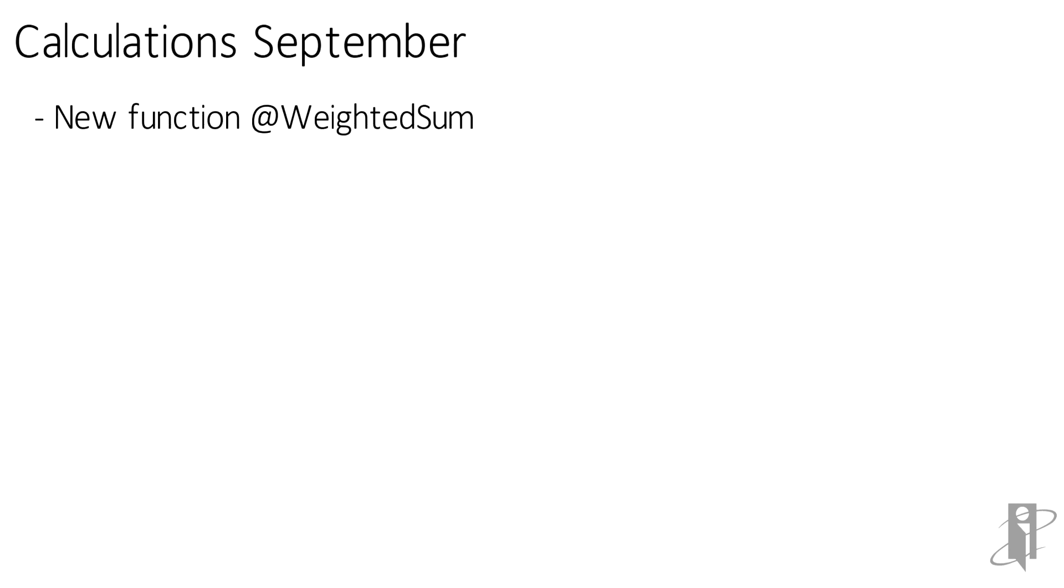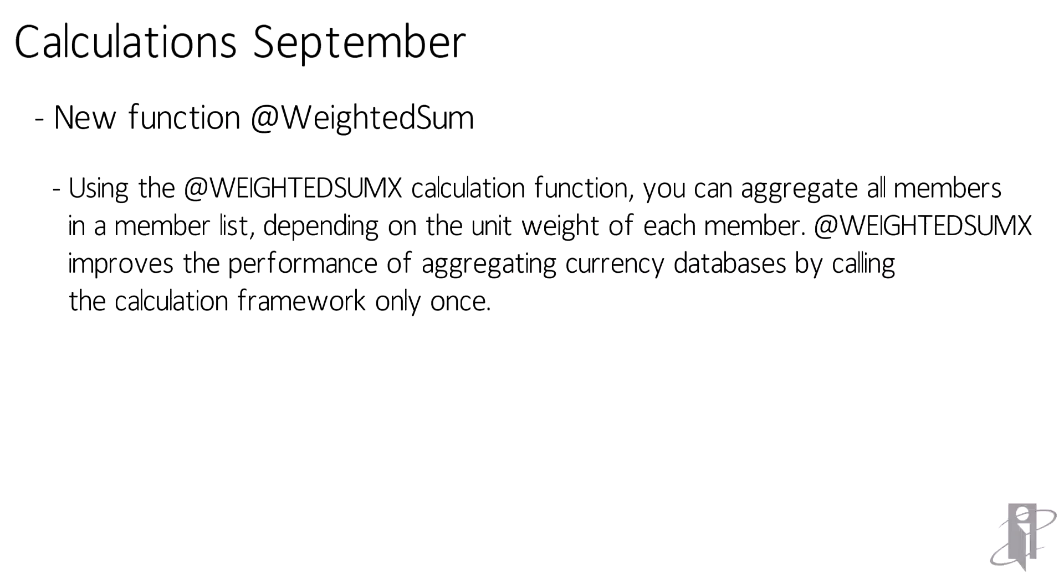In September they added a new weighted sum function that allows you to basically do the calculation on each member and then sum it up based on that weighted average for each member.